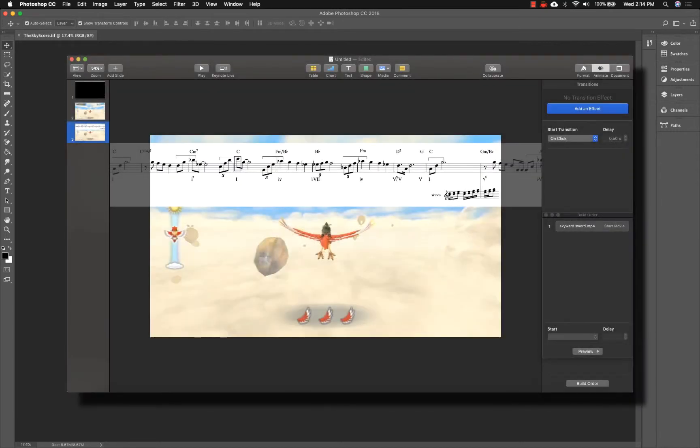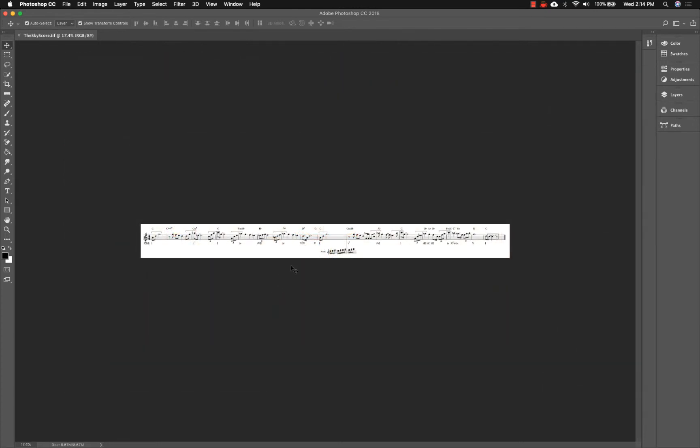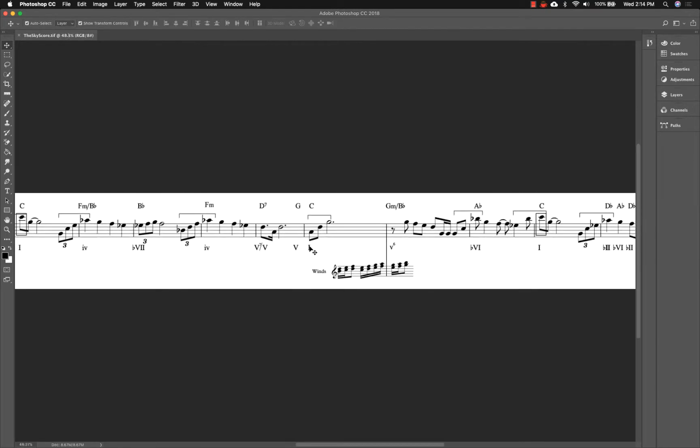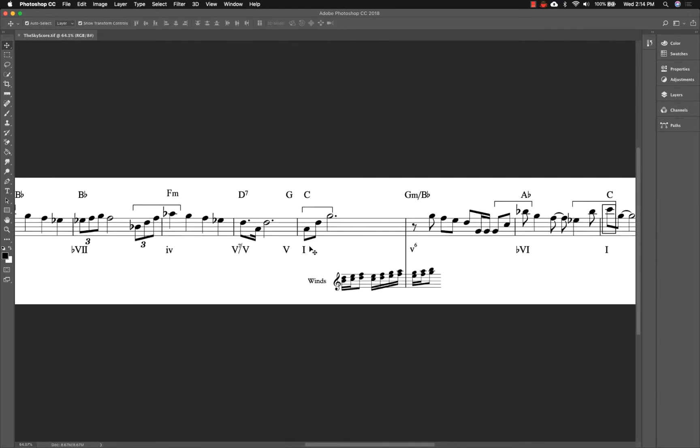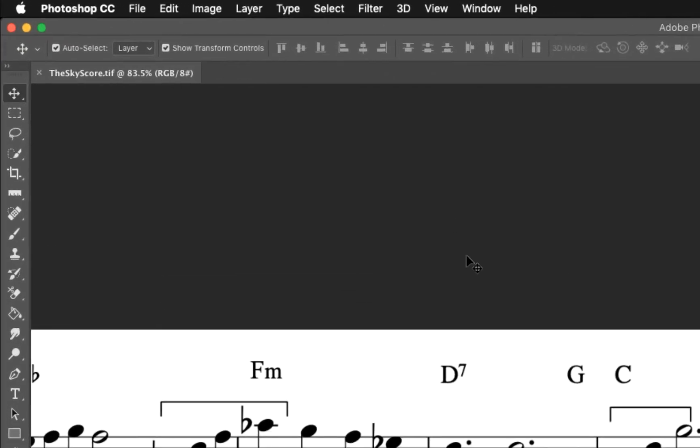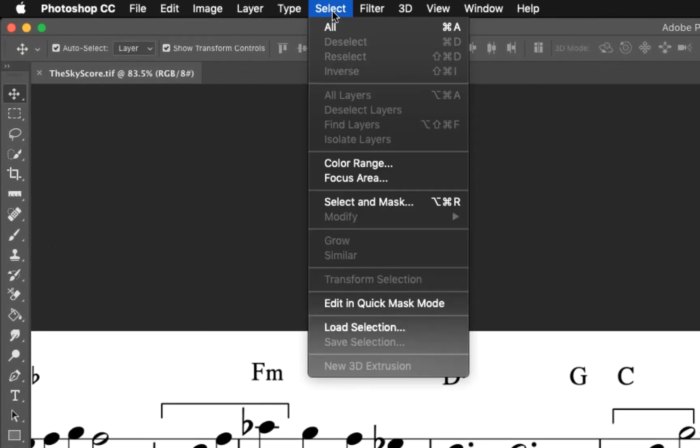A transparent background will allow most of the video to be visible along with the notation. So if we zoom in on the graphic a little, you can see the sharpness of the notation that was preserved in the graphic export. To remove the background, we simply click on the Select menu and choose Color Range.